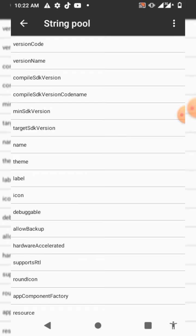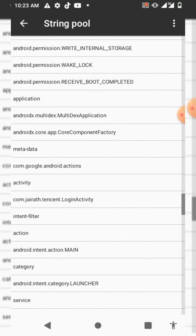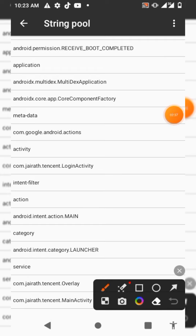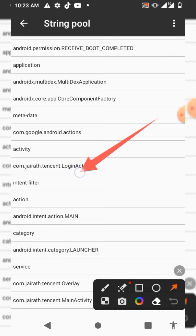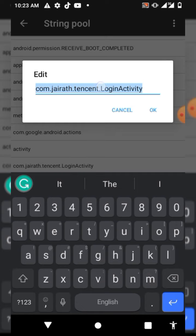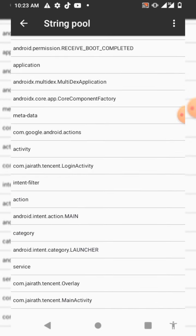Now when you are here, scroll down and I'm gonna show you guys what you need to edit. You have to click on the place that says Login Activity — did you see it? Click on Login Activity, then click and hold on it and copy it out, then click OK.